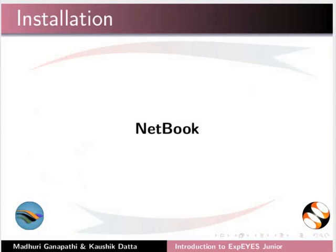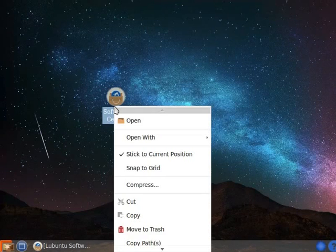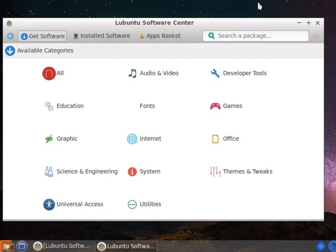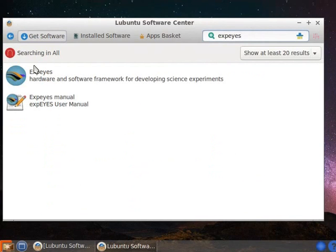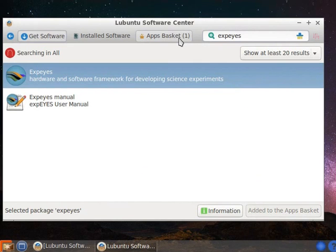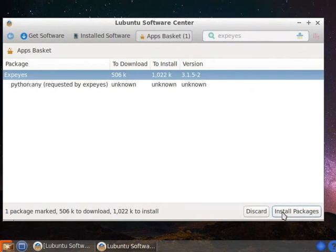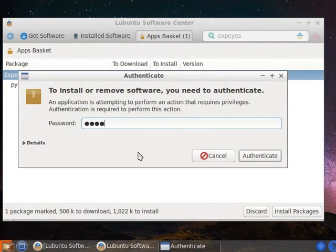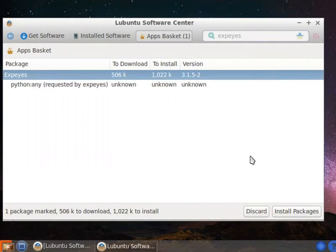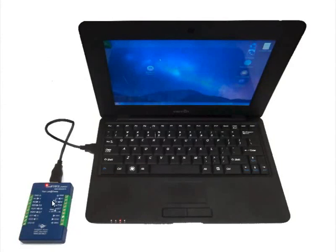Let us install the software on Netbook. Xpice Junior software can be installed on Netbook using L012 Software Center. Right-click on the Software Center icon and select Open. The L012 Software Center window opens. On the package list, select Xpice. In the search package box, type Xpice. The Xpice icon appears. Select the icon. On the status bar, click on Add to the App Basket button. On the menu bar, click on the App Basket button. The App Basket window opens. From the package list, select Xpice. Click on Install Packages button. An Authenticate dialog box appears. Type the system password and click on Authenticate. The Installing Packages dialog box appears. Installation takes a few minutes.